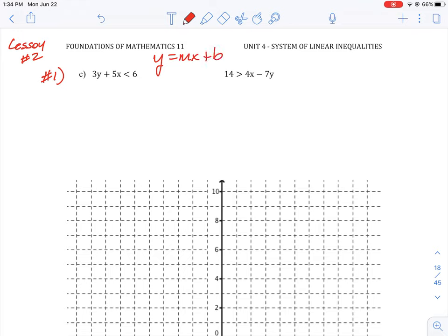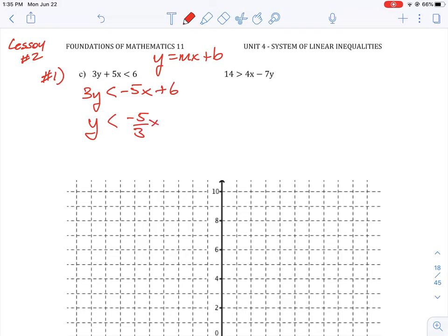We need to move the 5x over, so we subtract 5x from both sides. Then we put negative 5x on the right side plus 6, and divide by 3 across each term so that we have y is less than or equal to negative 5/3 x plus 2.